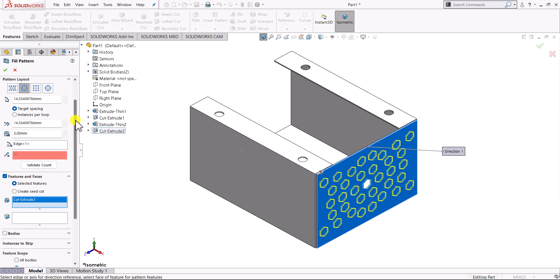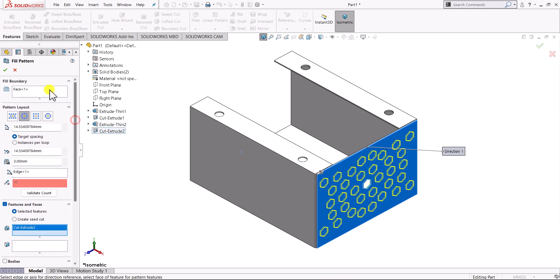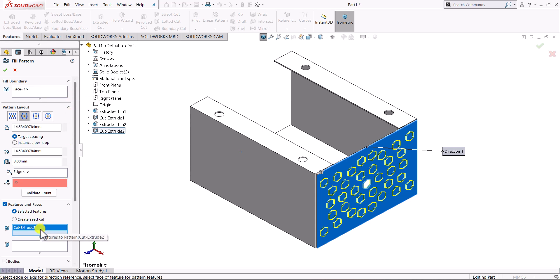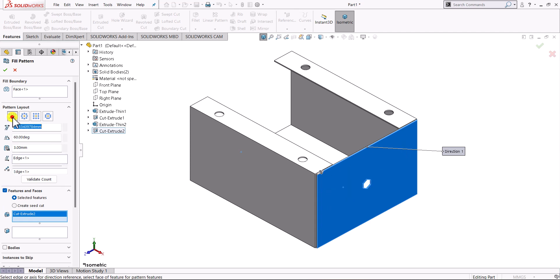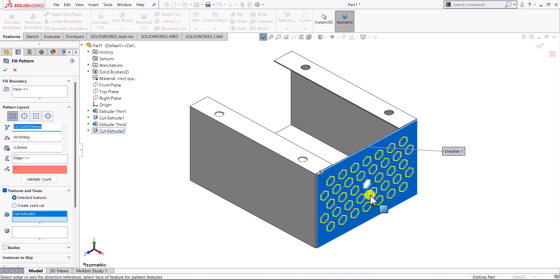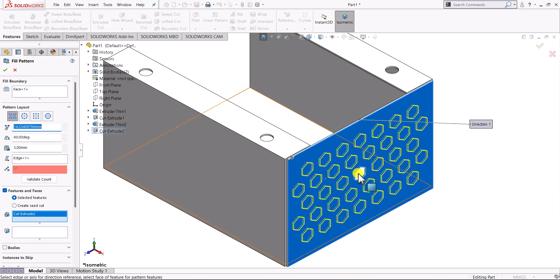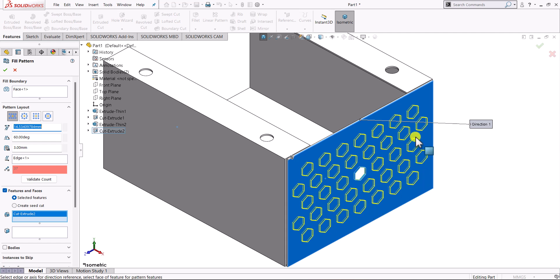After selecting the region for the pattern and the feature that we want to be patterned, you have different four options that will tell you how you want to arrange your patterns on the region. The first one is here, this is our original feature and these are the different patterns that we are going to create.